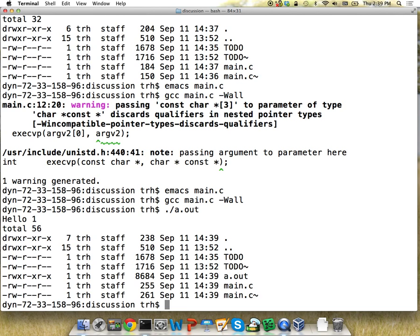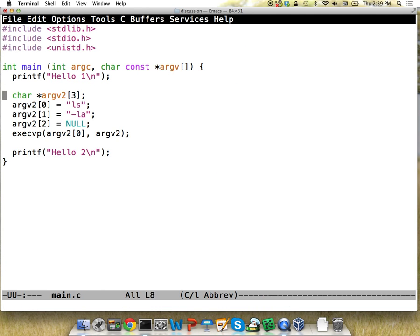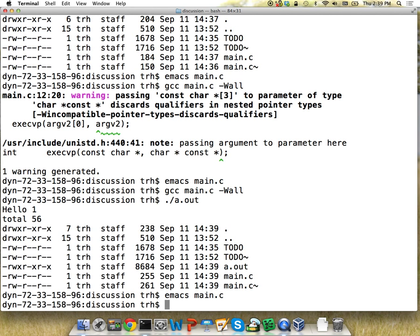Running it, we see it says hello one, then at that point it switches over to the ls program and prints out all these things — and it never came back. If it had come back we would have seen hello two at the end, but it didn't. So that's the execvp call. The program just completely stops running and runs the other one — it's not even just a function call, it's like morphing into a completely different program.